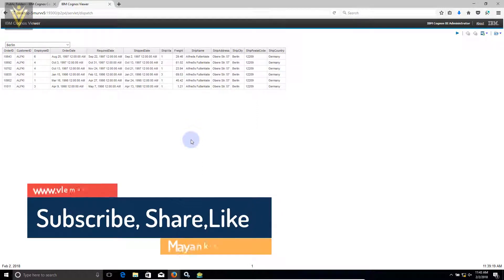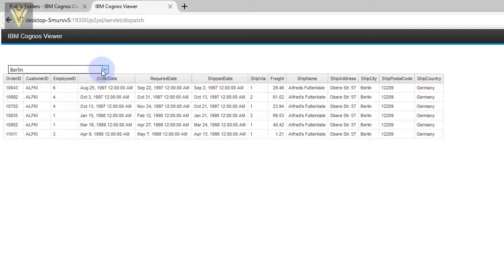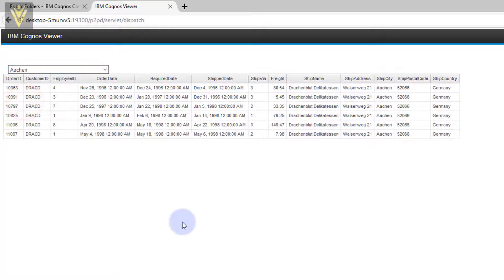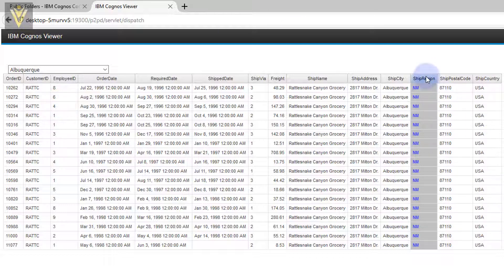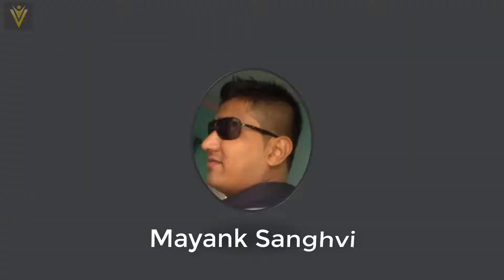In this report we have a requirement: we need to hide a column if it contains null values for all rows. This is my order report. Let me quickly change the city — you can see that we are not able to see our column. For ship region, we have a condition: if all the rows contain null values, we are hiding this column.